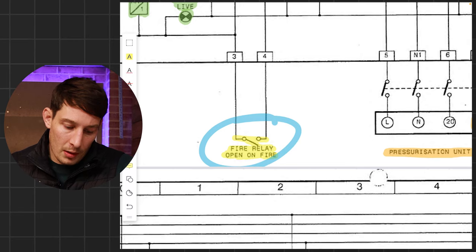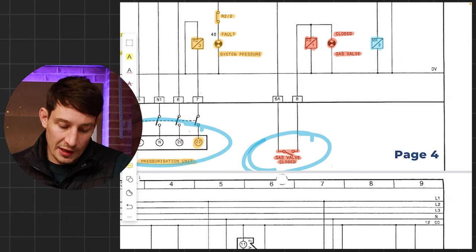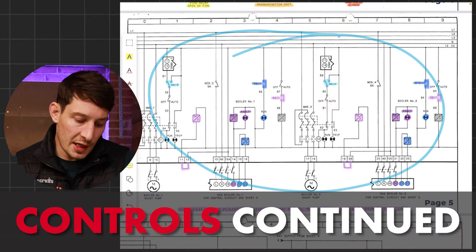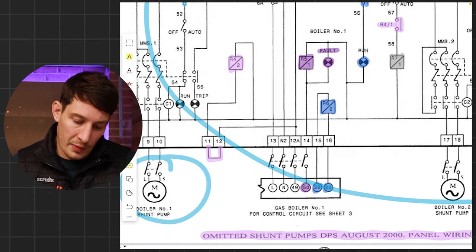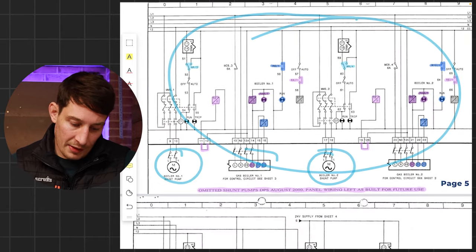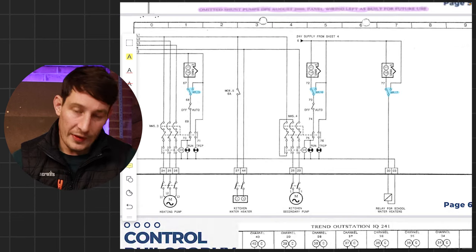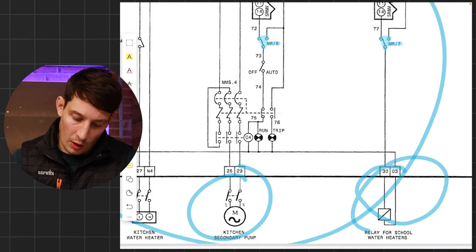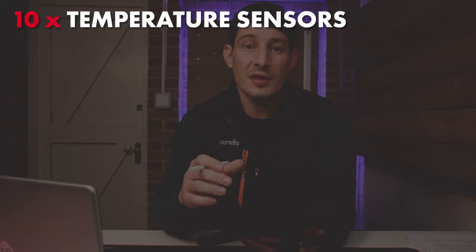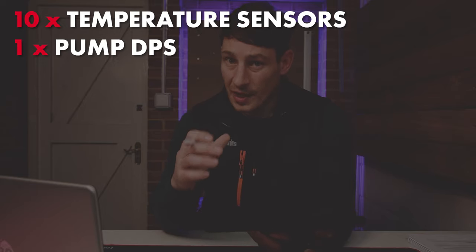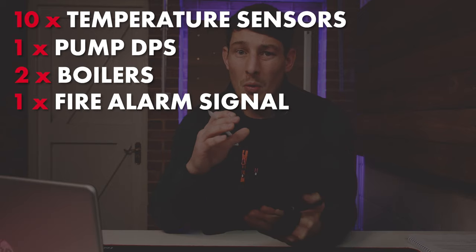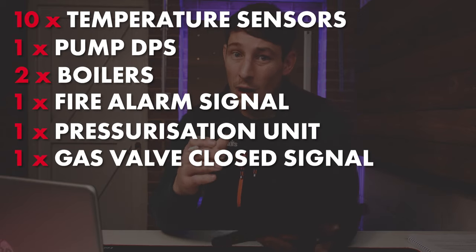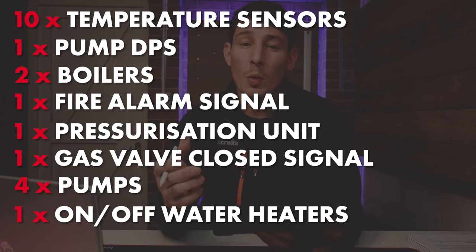We've also got a fire alarm signal, a pressurization unit, and a gas valve signal. On page six we've got some more controls — two more pumps and controls for the water heaters within the school. So as a quick recap, the devices in the field the system is currently monitoring or controlling comprise of: 10 temperature sensors, one pump differential pressure switch, two boilers, a fire alarm signal, one pressurization unit, a gas valve closed signal, four pumps, and an on/off signal for the school water heaters.